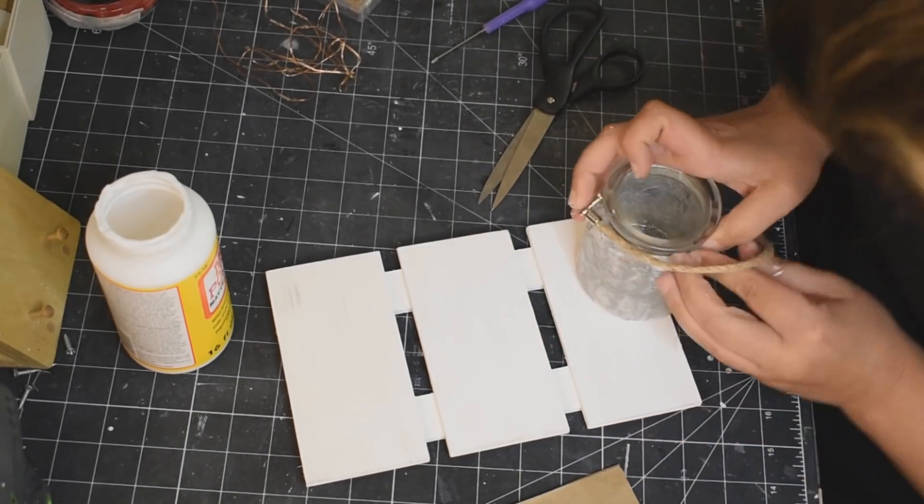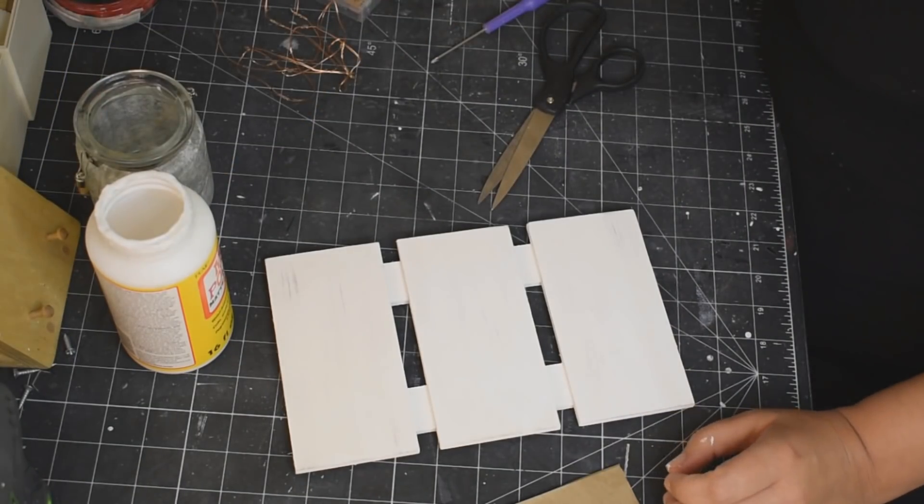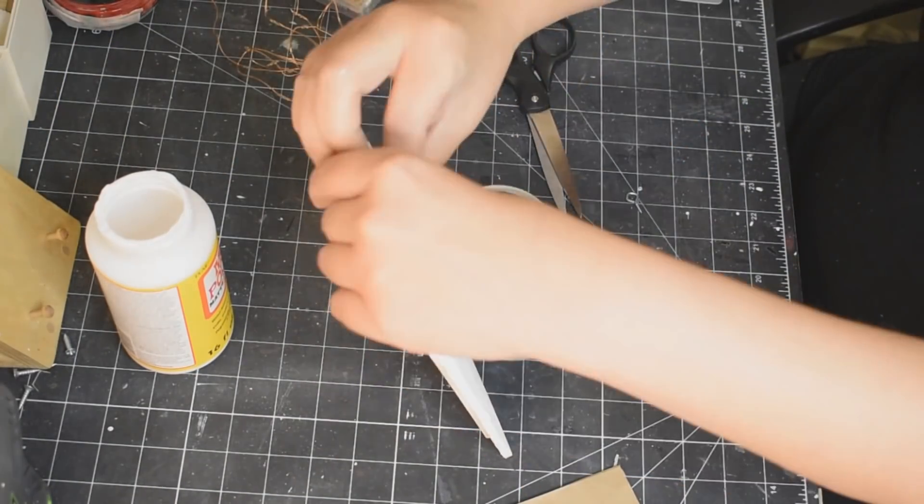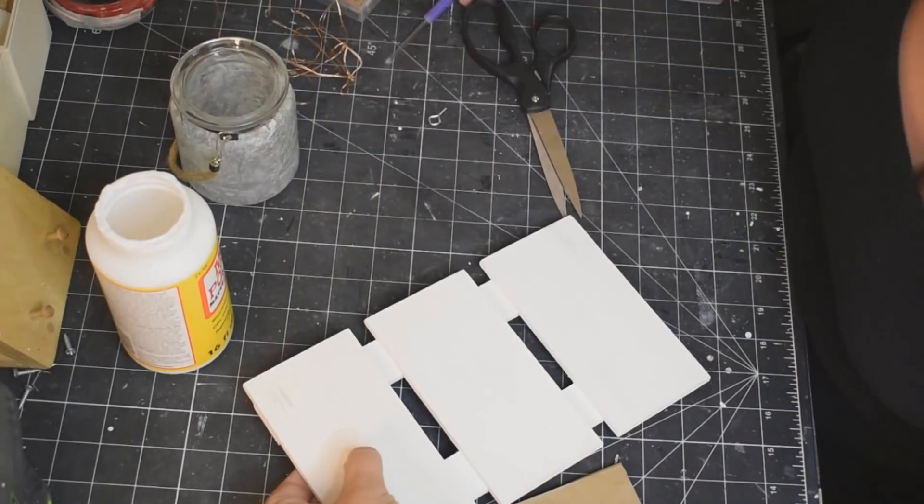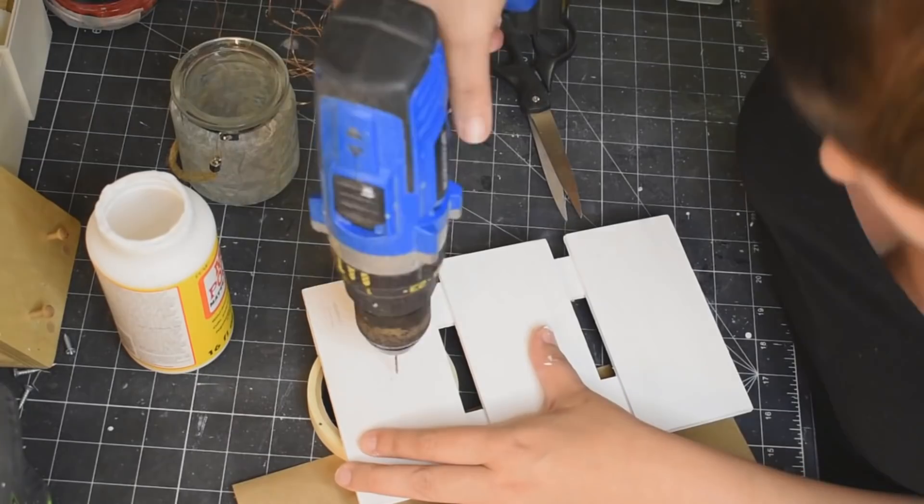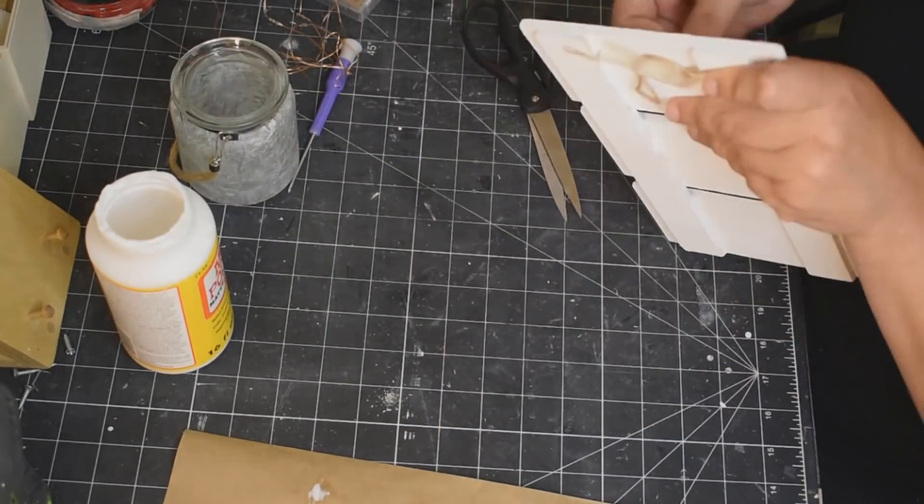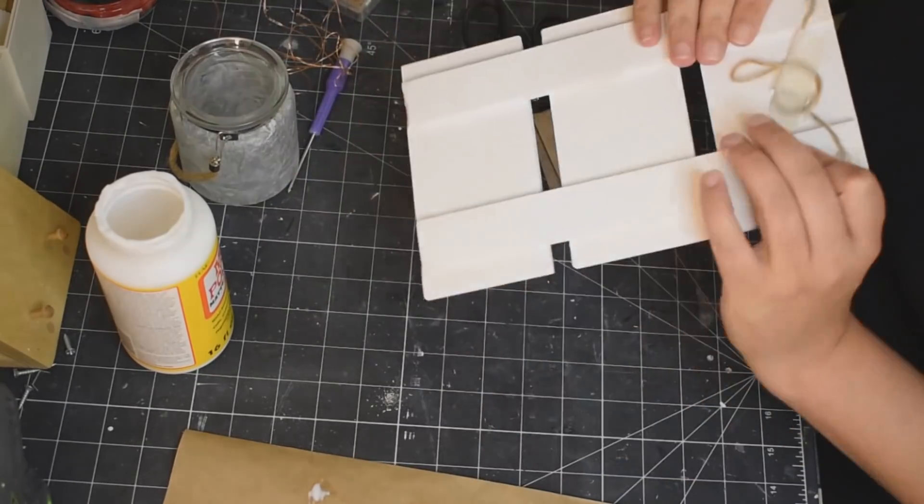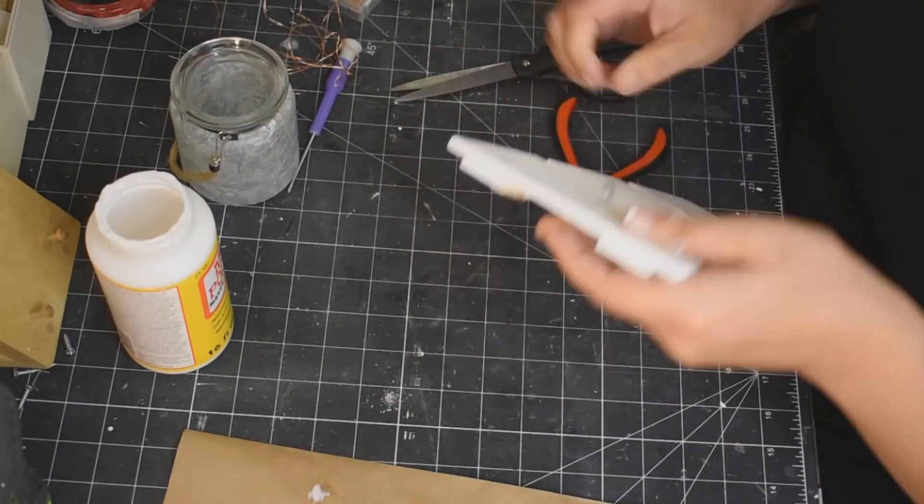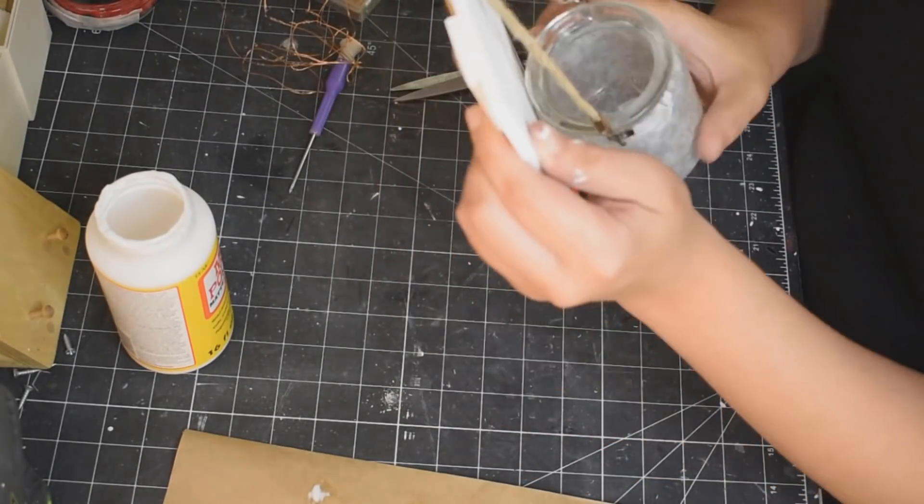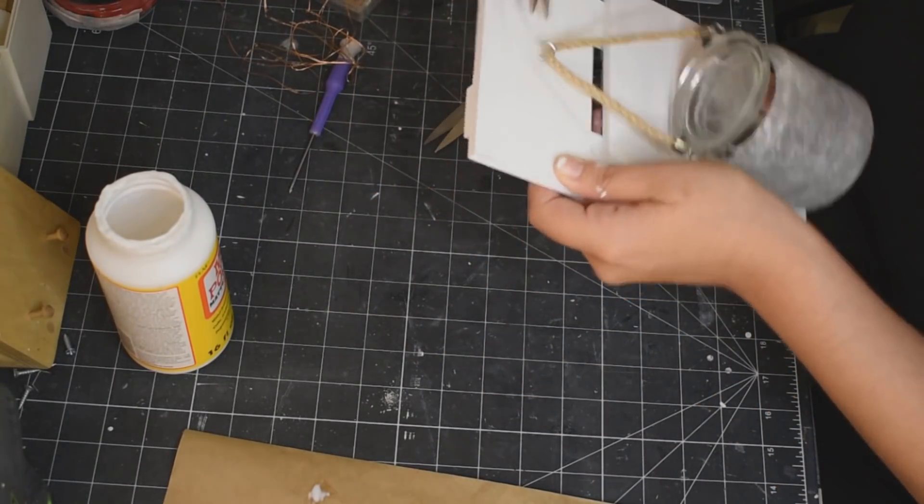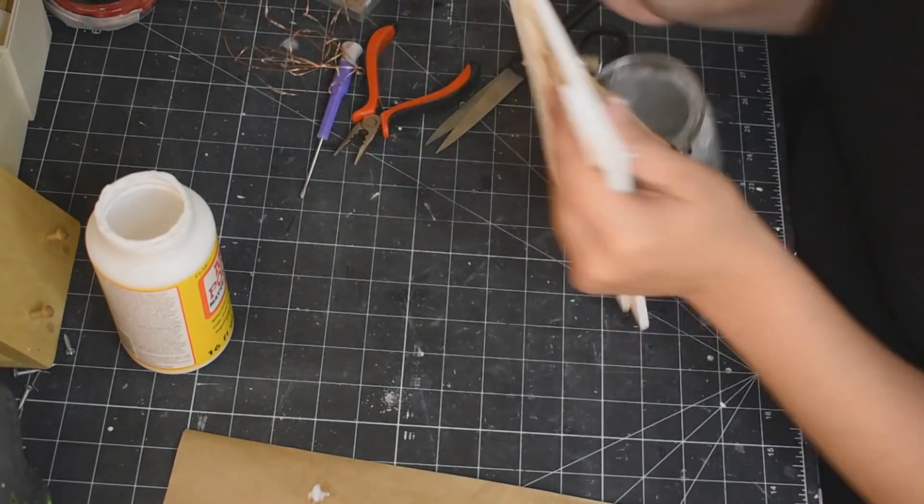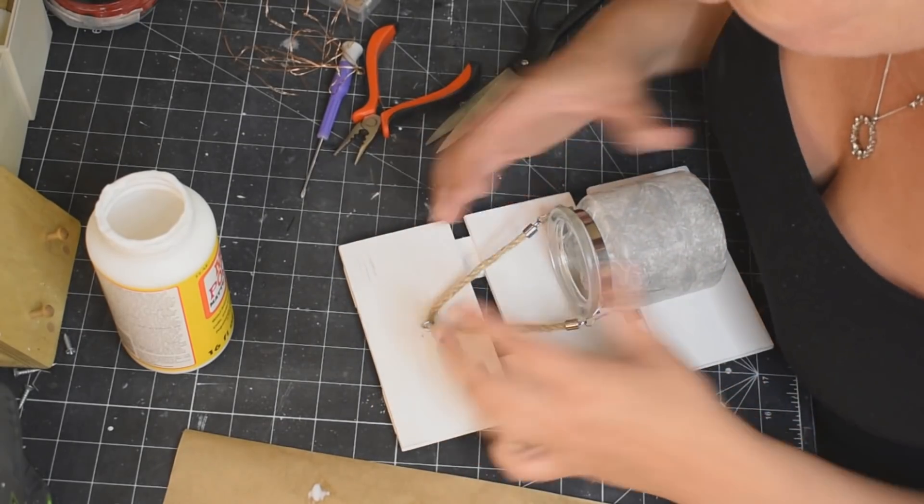Okay, put another layer of Mod Podge over top and then I am just going to put that hanger back onto the jar. So now I'm taking one of those little hooky things, what do they call it, eye hook I believe. And I just marked the center of that top plank there so that I can screw the eye hook into the top plank because that's what the jar is going to hang from. And then I just kind of pry it open with my pliers out of frame and hook the jar on and then pry it back with my pliers. And there you have it, how simple is that?